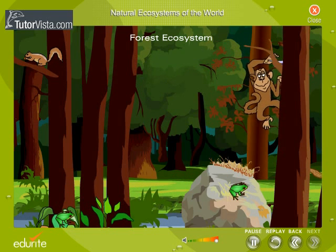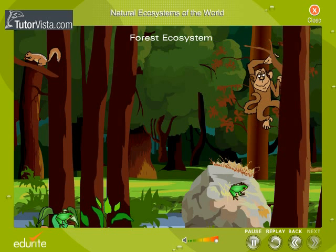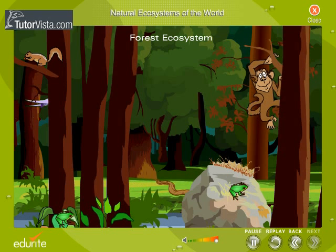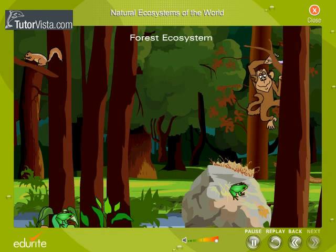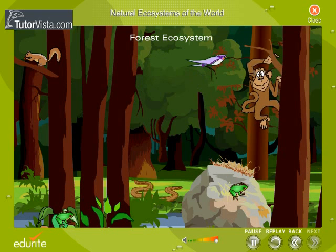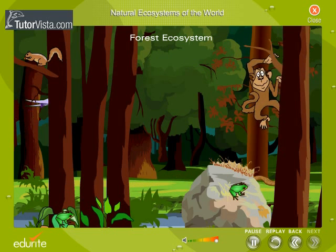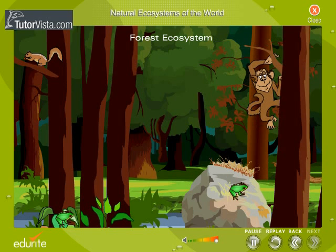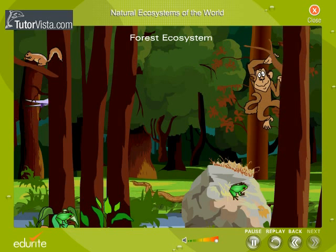The tropical rainforest is a unique environment. It is home to more than 30 million species of animals and plants. Some of the animals that live in the rainforest are jaguars, keel-billed toucans, frogs, monkeys, and many other animals. Did you know that some of the trees in these forests could reach a height of 250 feet or more?